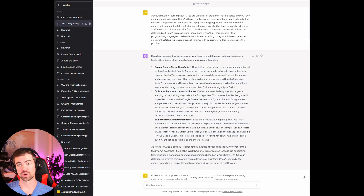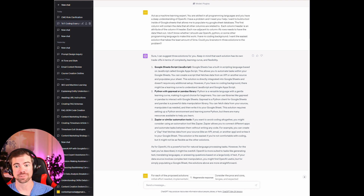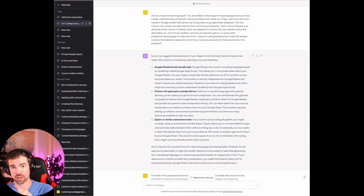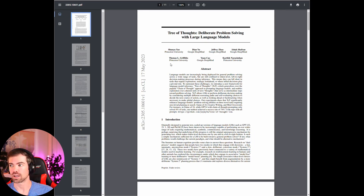I'll share two examples. The first example is for marketing strategies, and the second example is for people who are interested in code. As you can see from my screen, we already have it pulled up. Before I get started, I wanted to make sure I cover what tree of thought prompting is. We have a research paper right here — tree of thought: deliberate problem solving with large language models. We have Princeton and Google DeepMind right here.